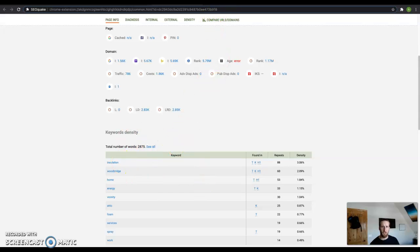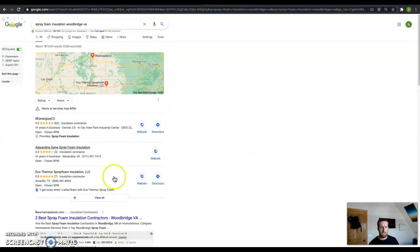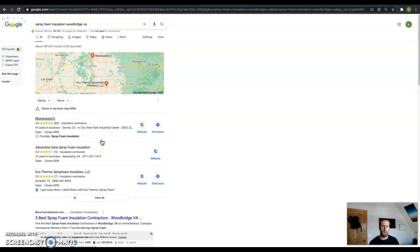The next thing I want to show you is this right here called the map pack. This is how you get found locally. And the way you get into this map pack is by getting your name, address, and phone number in as many directories as possible. Things like yellow pages and white pages, Yelp, Facebook.